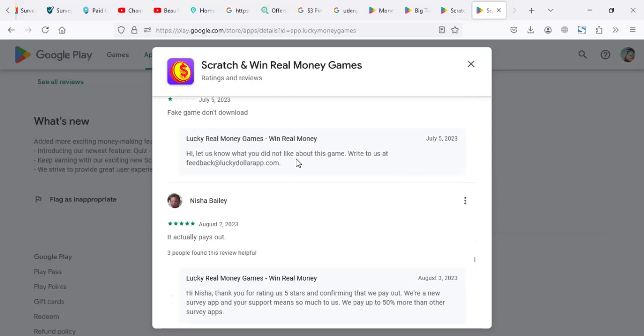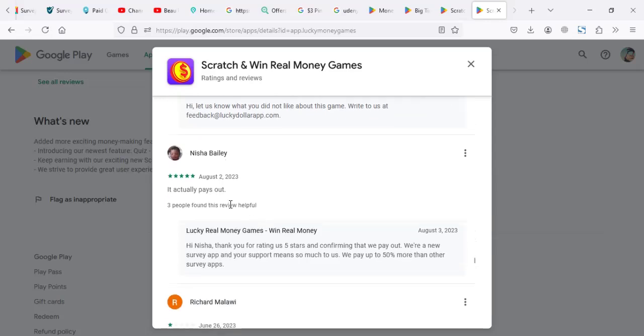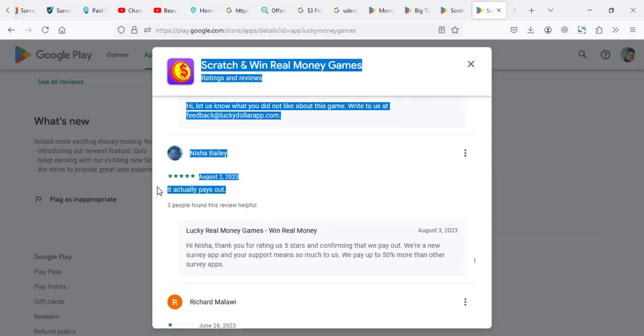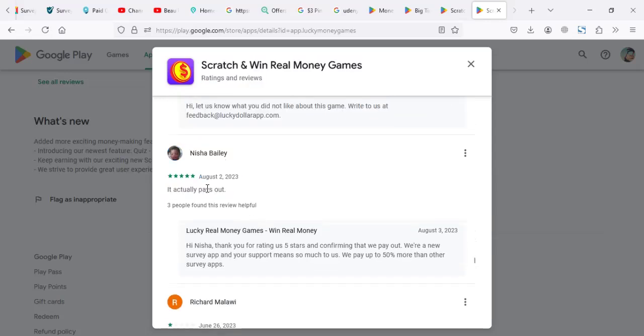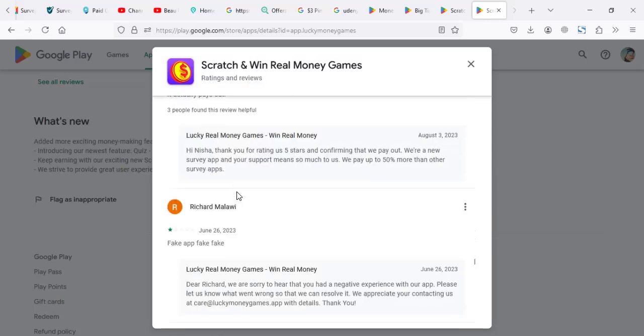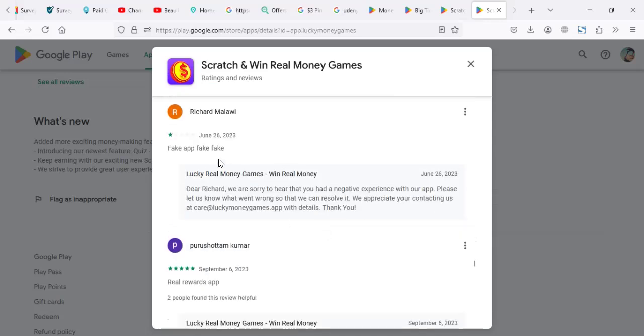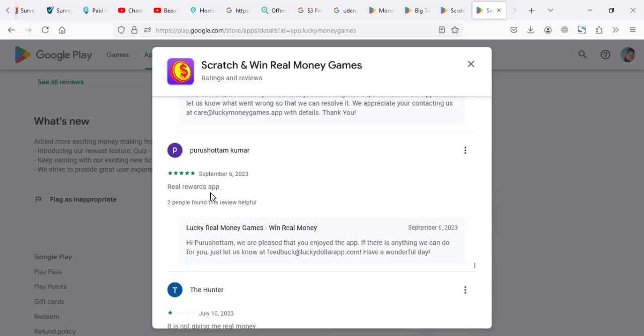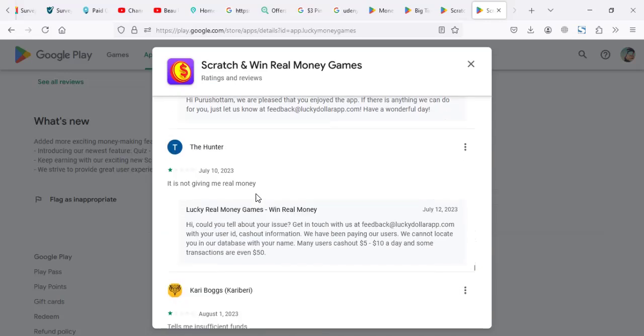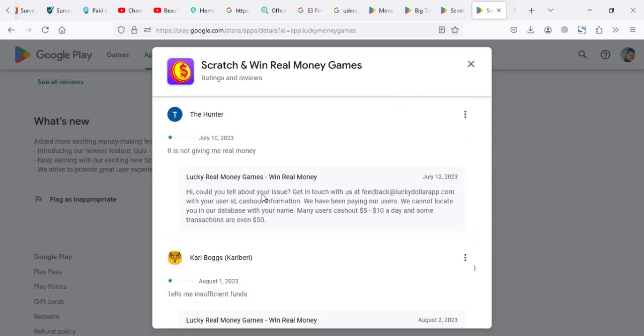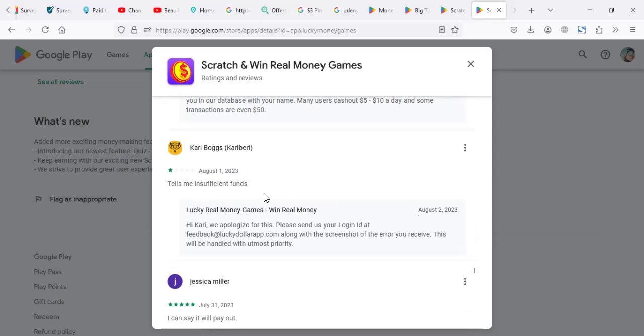And most of the good reviews are generally like this: fun. It actually pays out, but no one tells you how much they've earned. Fake app, real WhatsApp. It's not giving me real money.